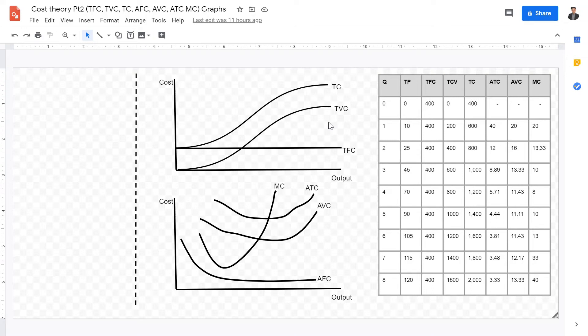Welcome back, IB Economics students, to this video lecture on cost theory. In this lecture, we're going to be going over cost theory and what it looks like in graphic form.